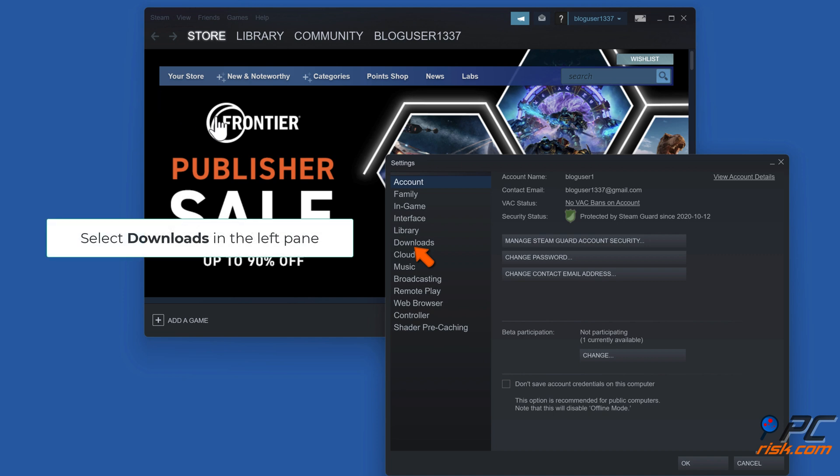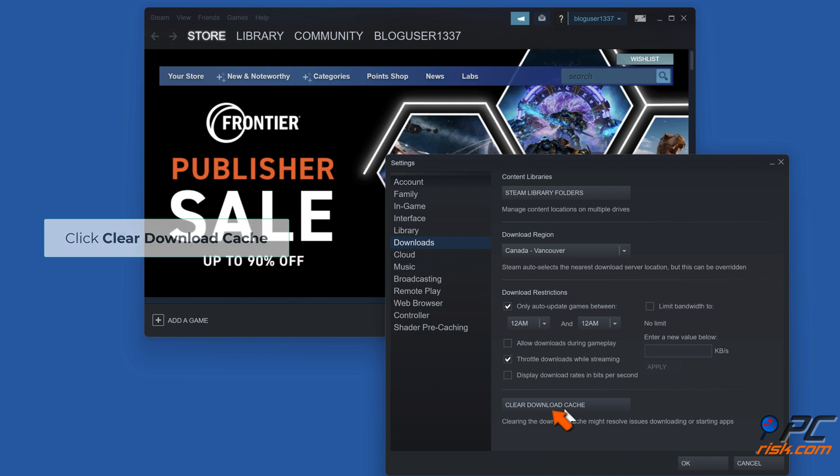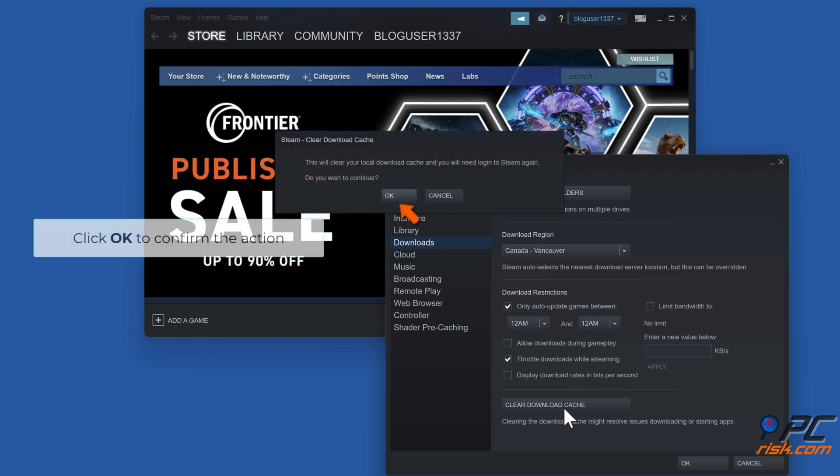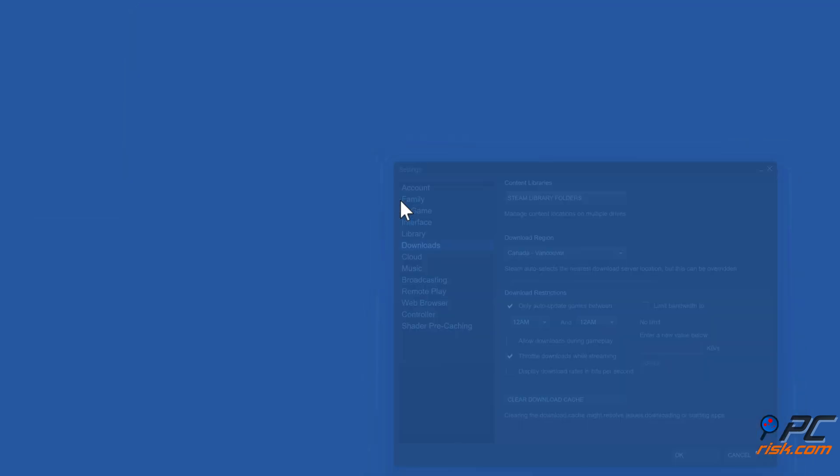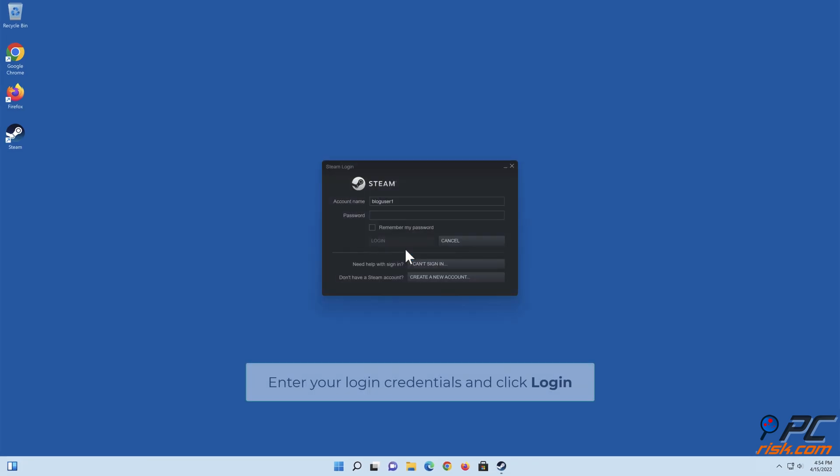Select Downloads in the left pane. Click Clear Download Cache. Click OK to confirm the action. Enter your login credentials and click Login.